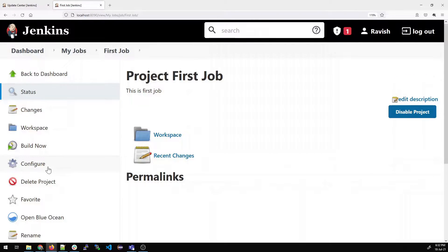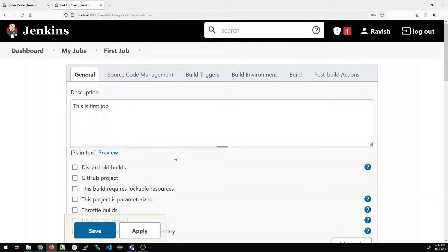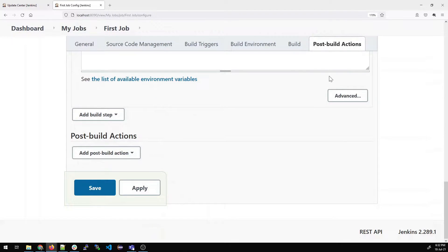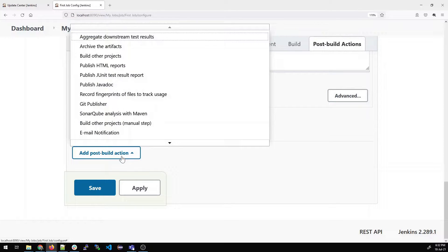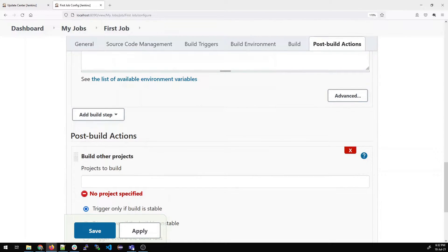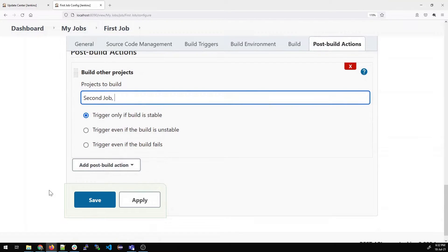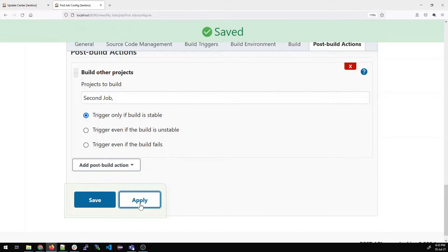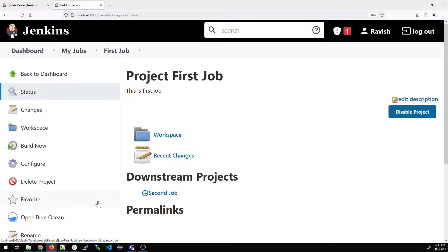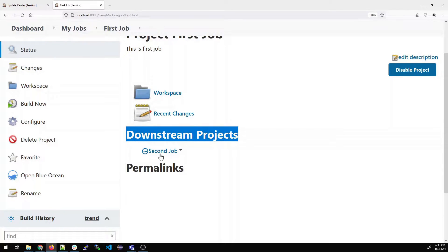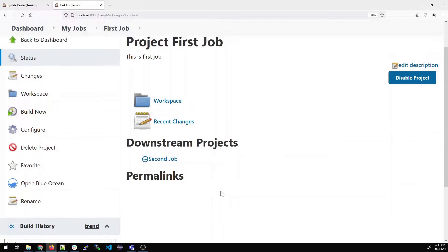Go inside First Job, click Configure, go to Post Build Actions, and select Build Other Projects. Write 'second job' and select it. There are three options: stable, unstable, and fails. We want to trigger the next job only when the build is stable. Click Apply and Save. You can now see the downstream project is second job — once first job is built, it will trigger second job.